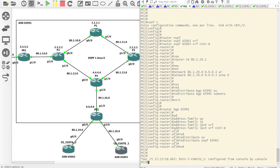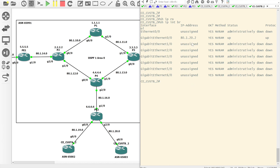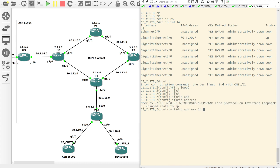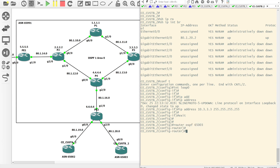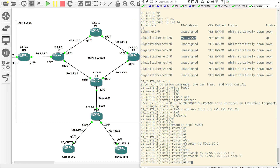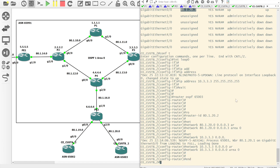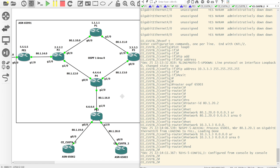Coming onto CE Customer B Site 2 — the interface is up, we don't have a loopback, so let's configure one. Then router OSPF 65,003 — this is the normal OSPF configuration — set a router ID using the linknet IP, then do the network for the slash 30 wildcard in area 0, and add the loopback into area 0 as well. We can see the neighbourship has come up.